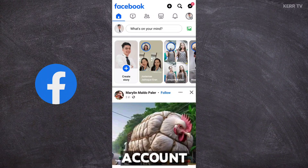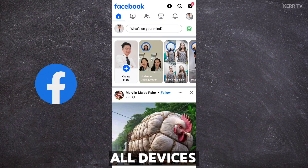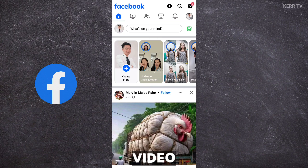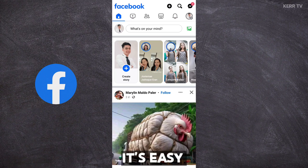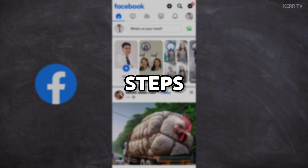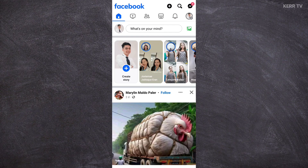How to log out your Facebook account from all devices it's currently logged in. In this video I'm gonna show you how to do it. It's easy, just follow these steps to log out your Facebook account from all devices.